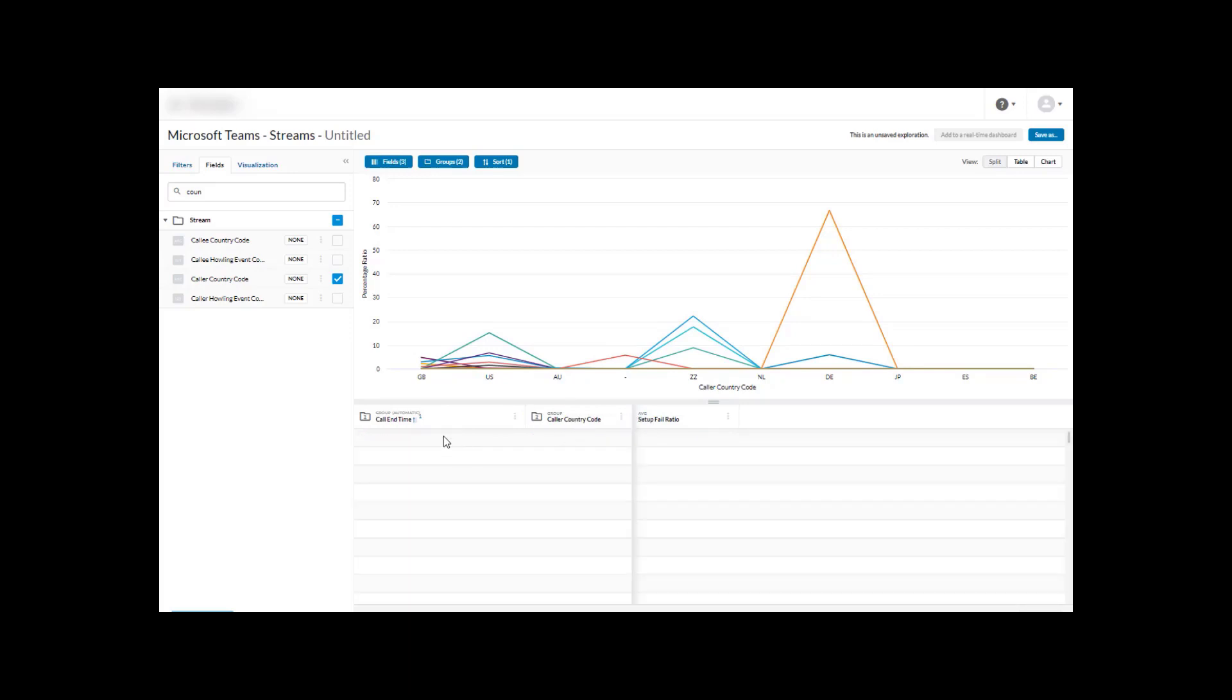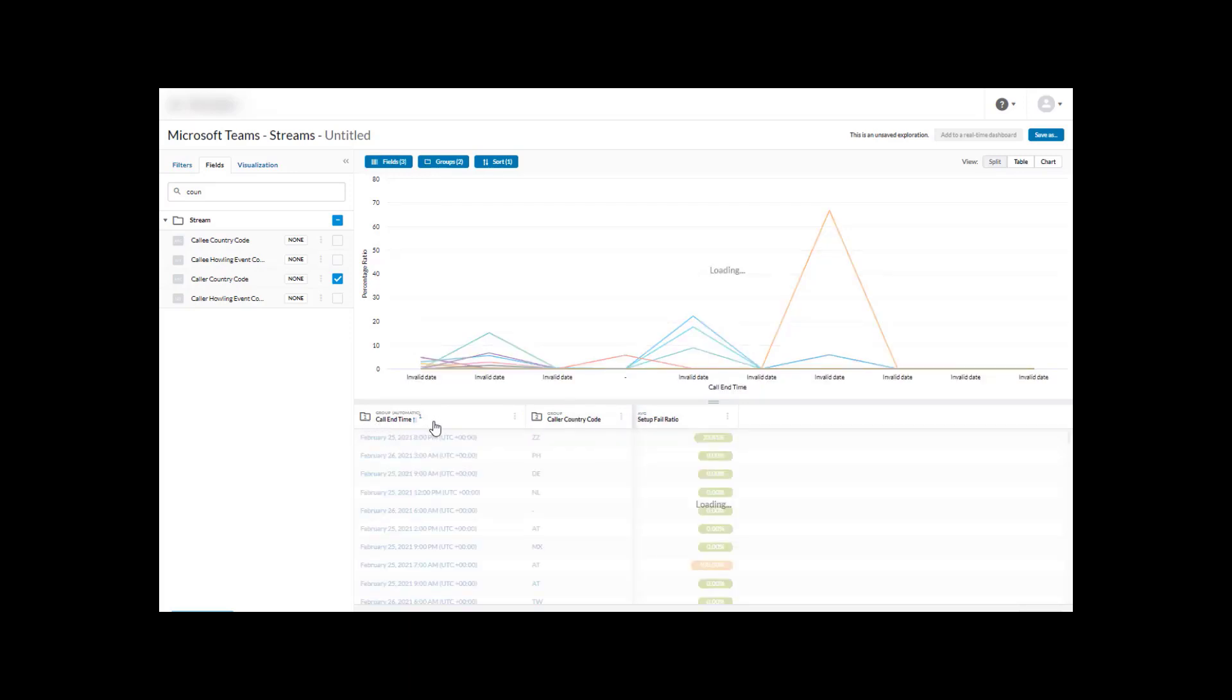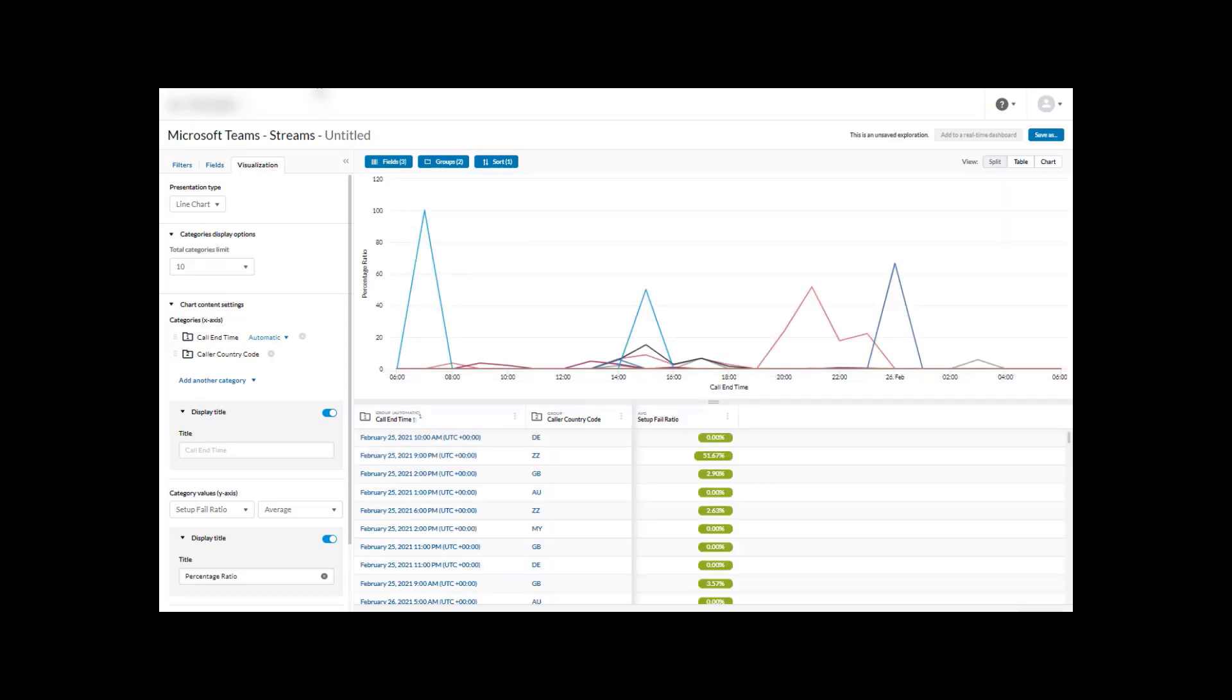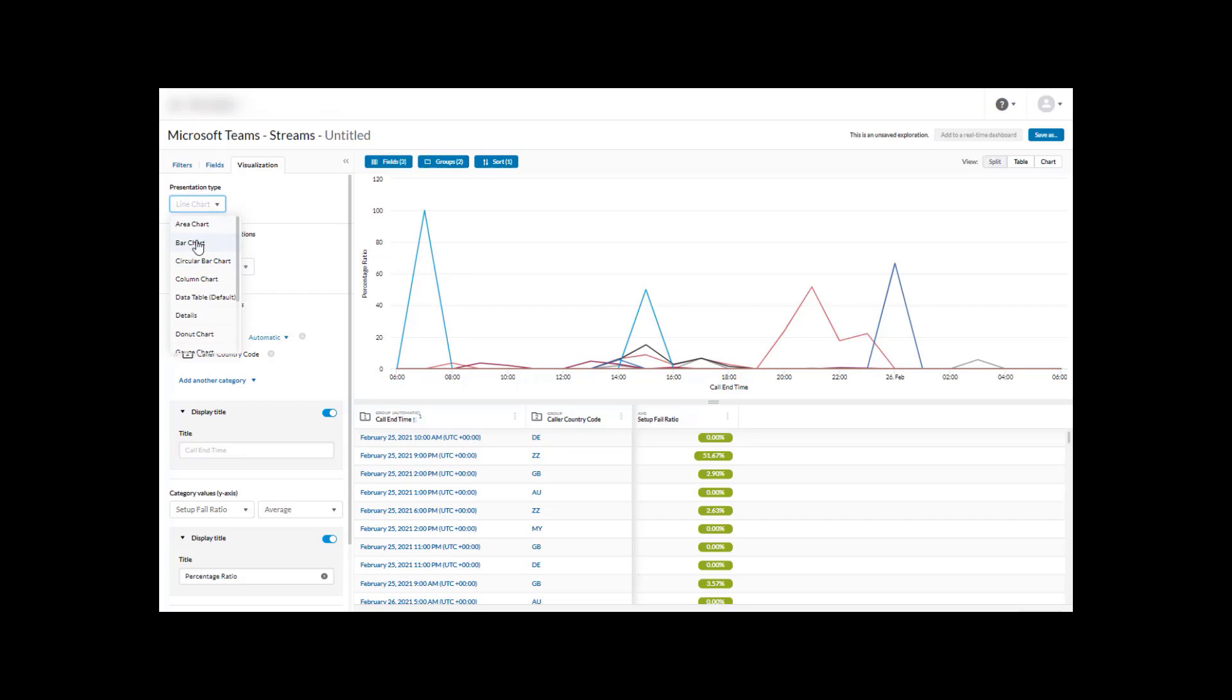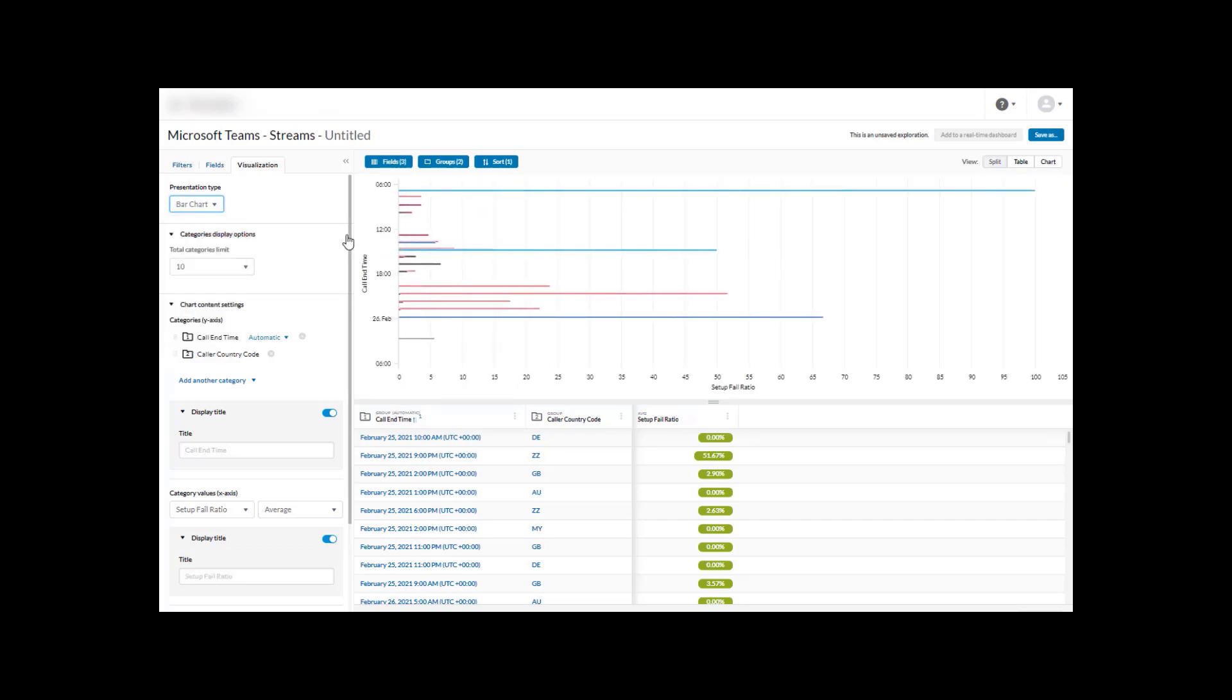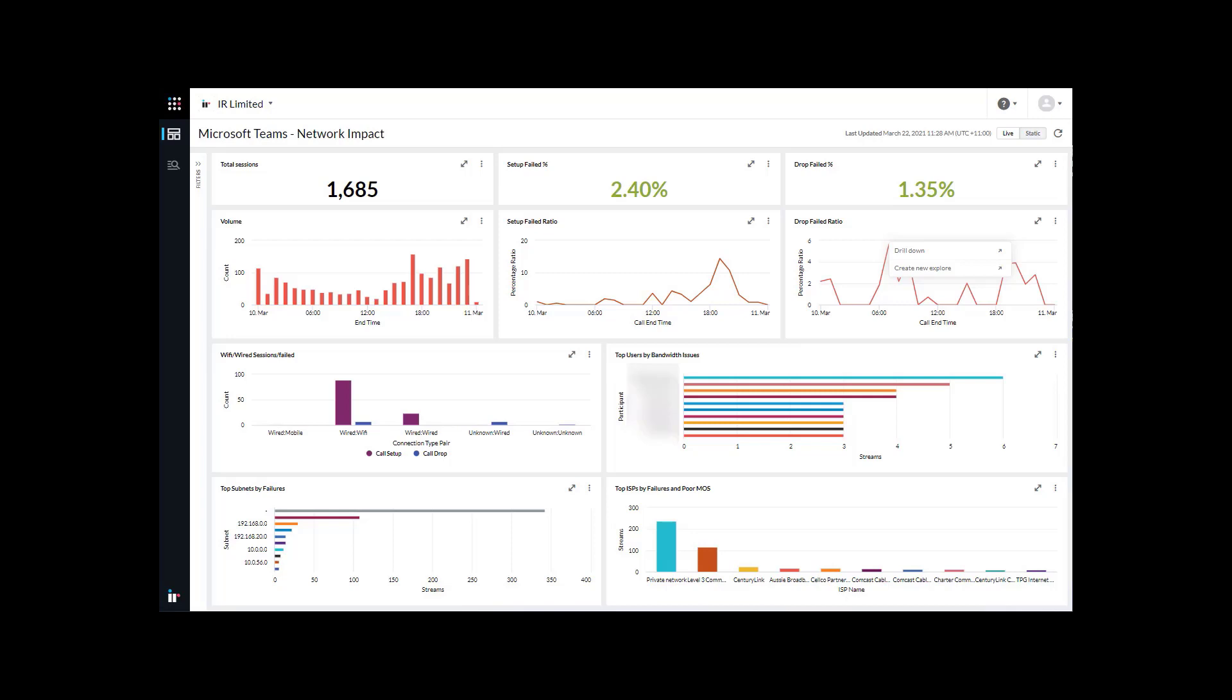I'm going to put this back where we had it before, where it was by call time and then by the caller country code. We can also change the visualization. Sometimes changing the visualization allows us to easily identify other areas that we may want to explore within the data set to better understand patterns or root cause or how big the problem could be. We could take this into, for example, a bar chart here and that applies automatically, and we can see this from a different perspective.